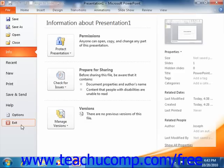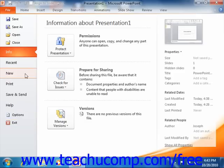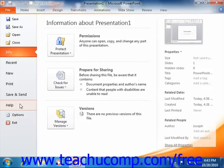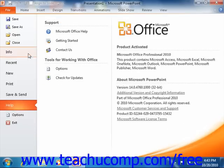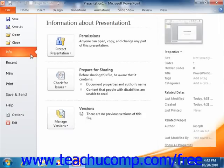When you click on a command in this section — from Info to Help — you will then see additional options for the selected command appear to the right within the Backstage view. You can then make additional selections in the new section as needed.